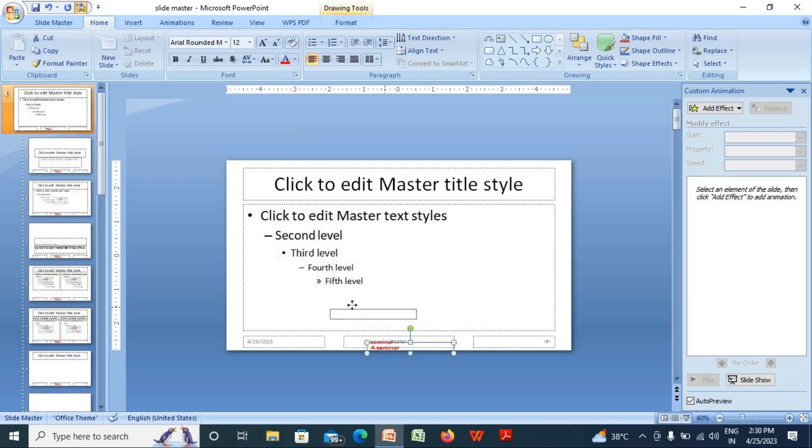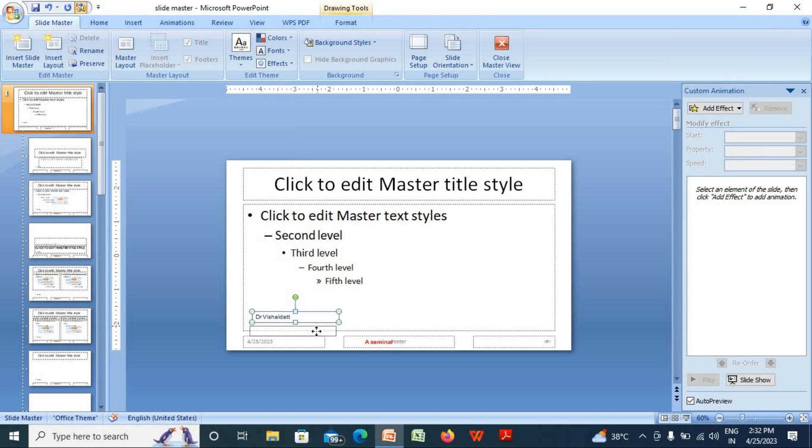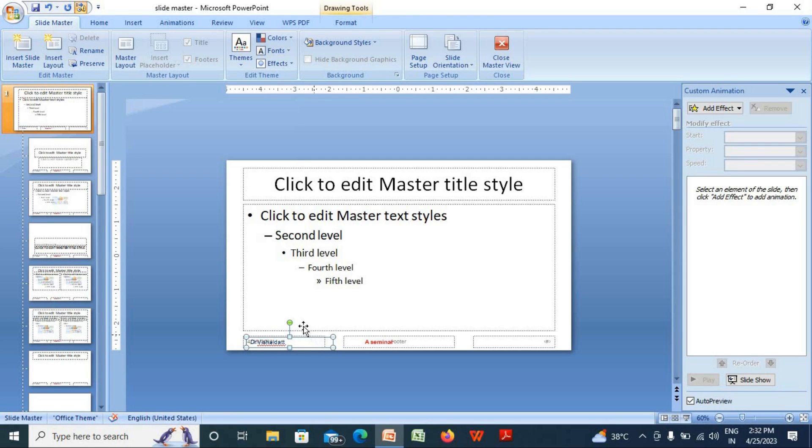Write your name here and place it in the right place. Now close the master view.